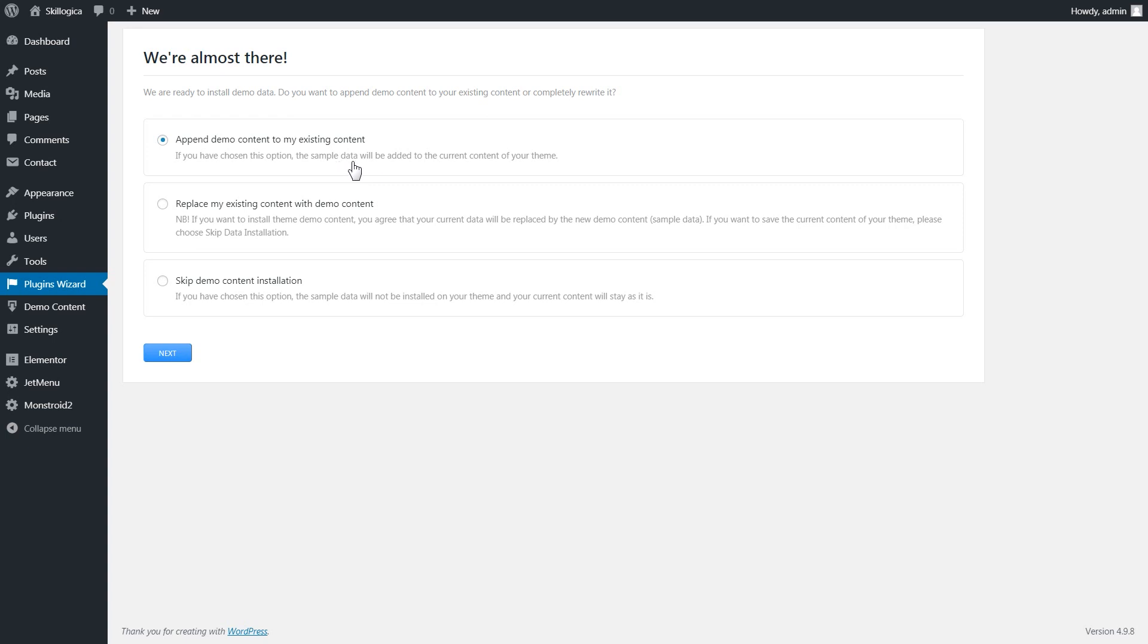This option is recommended if you already have some pages, posts, etc. on your website and you don't want to lose them.